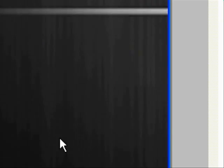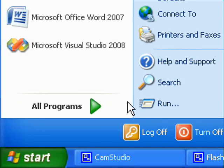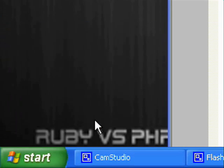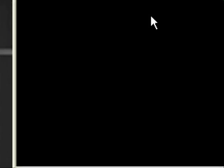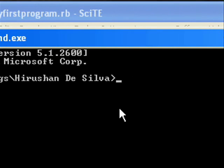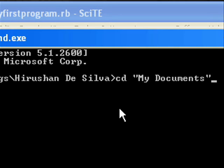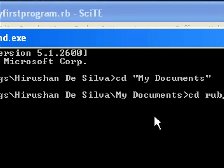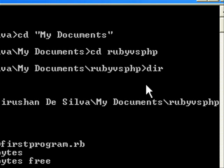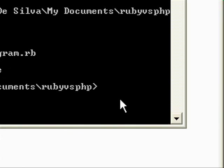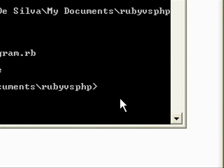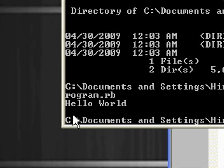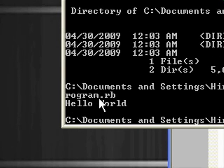Then go to your command prompt. Then change directory to your saved folder. Then type ruby and the program file name to run the program. Ruby my first program dot rb. Then click enter. And it shows the output hello world.